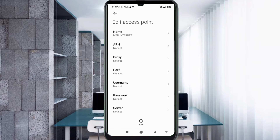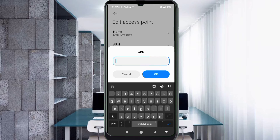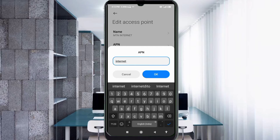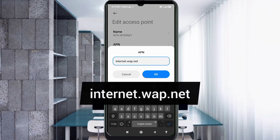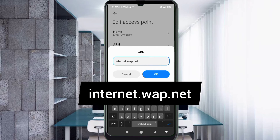For the APN field, enter: internet.web.net — all small letters, no spaces. Tap OK.